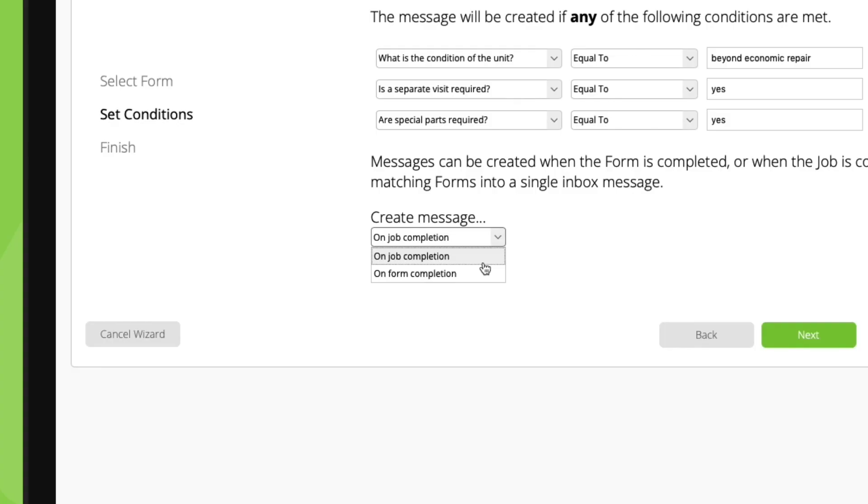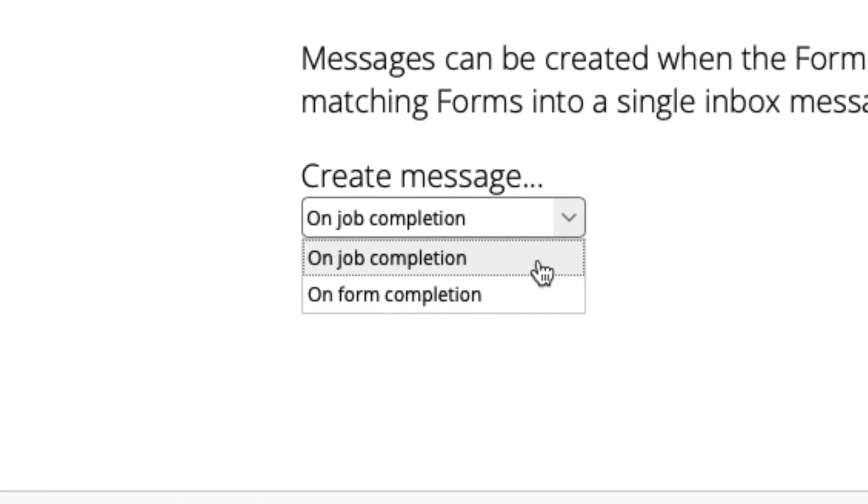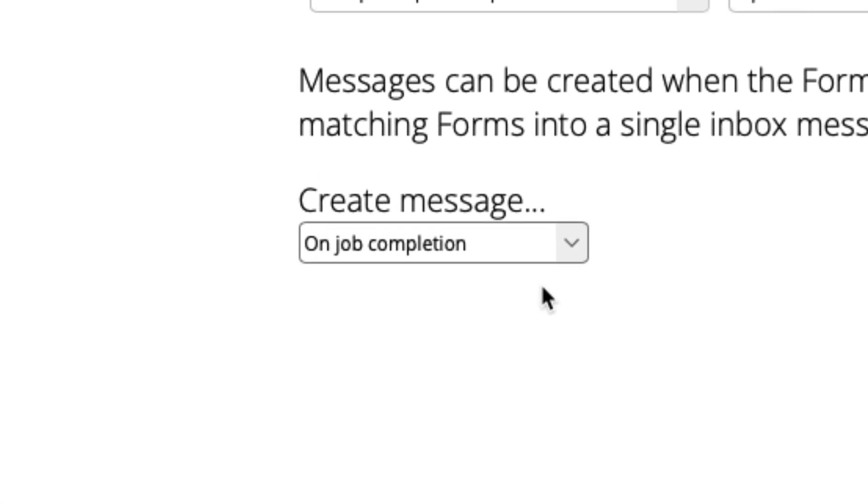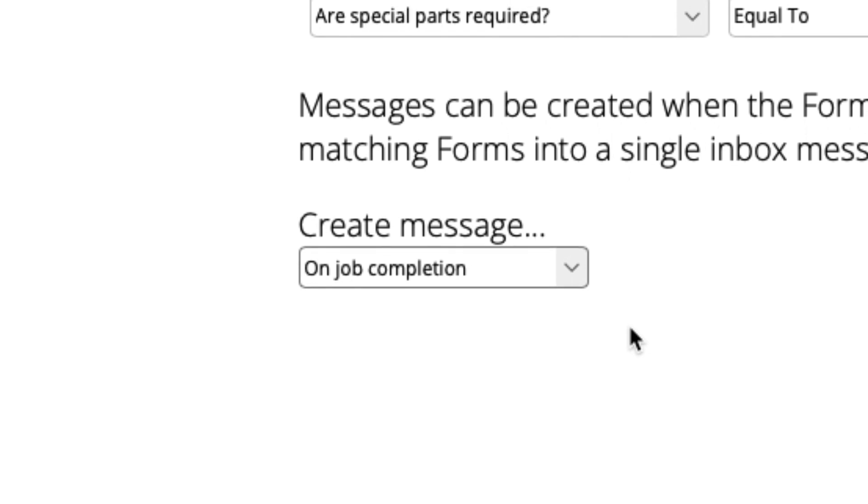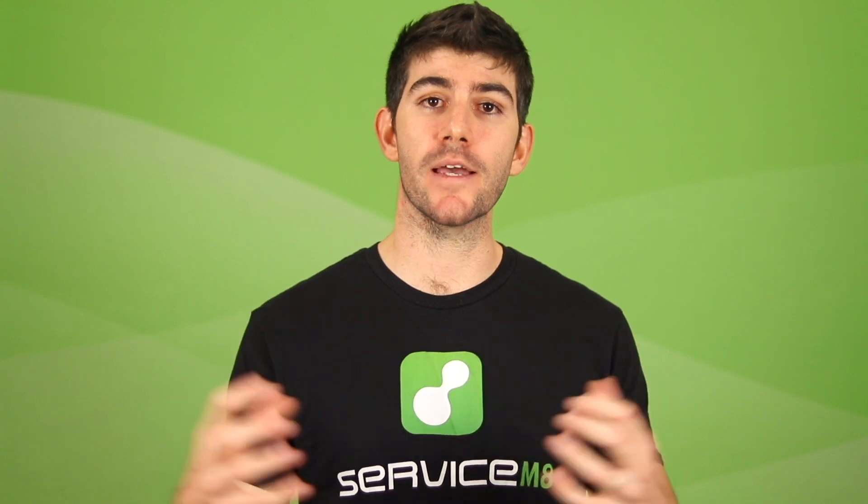However, if the same form is used several times, such as where you're completing a service form on multiple assets on site, having the message sent on job completion might be more manageable, as this option will collate all the triggers from the same form completed on the same job. It will collate these into a single inbox message when the job status is updated to completed.